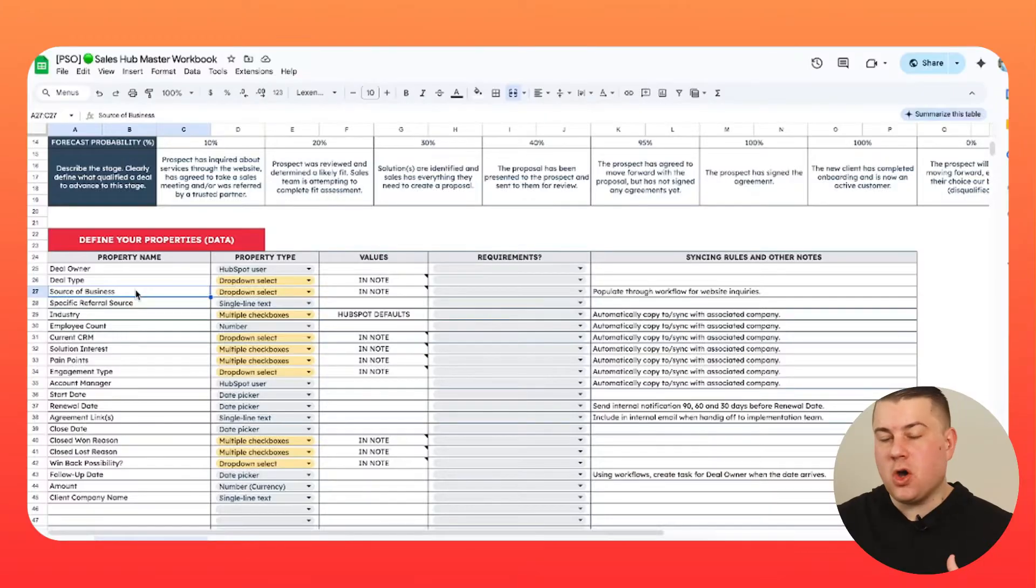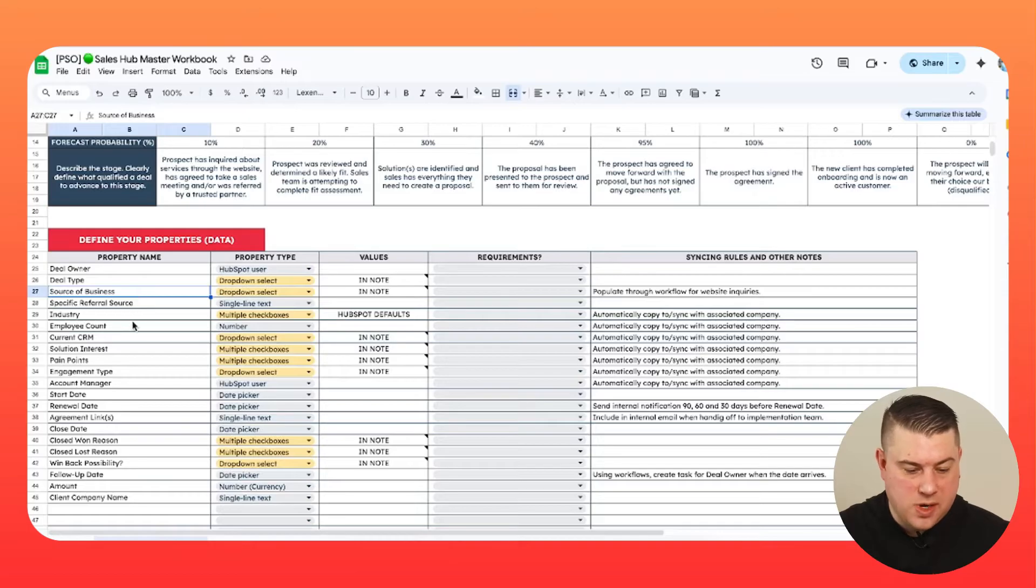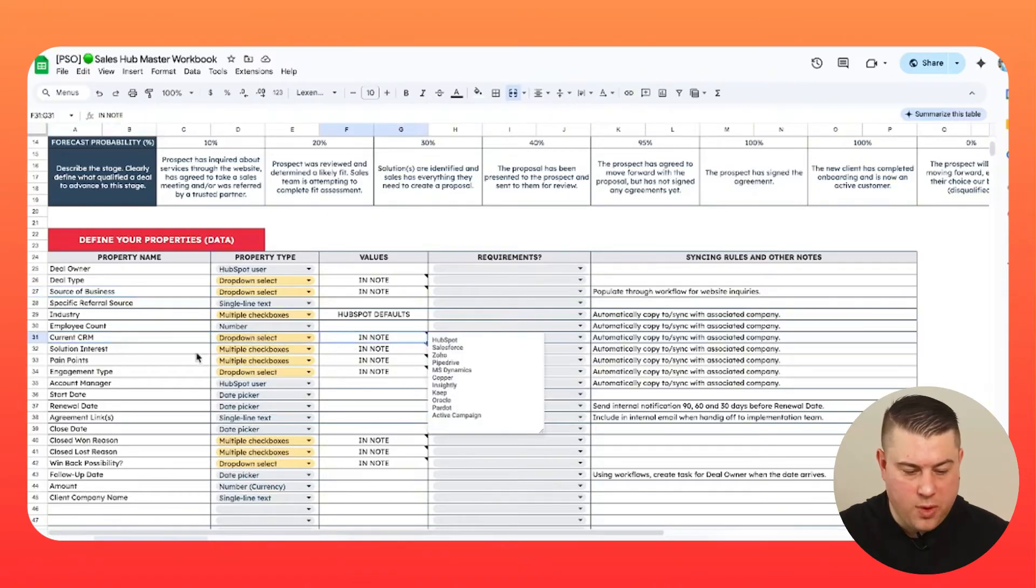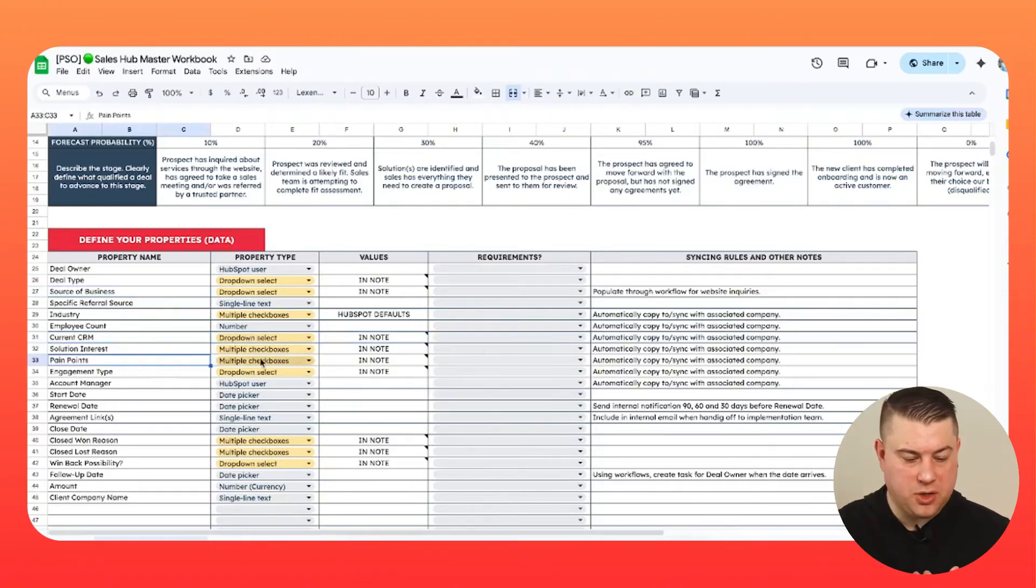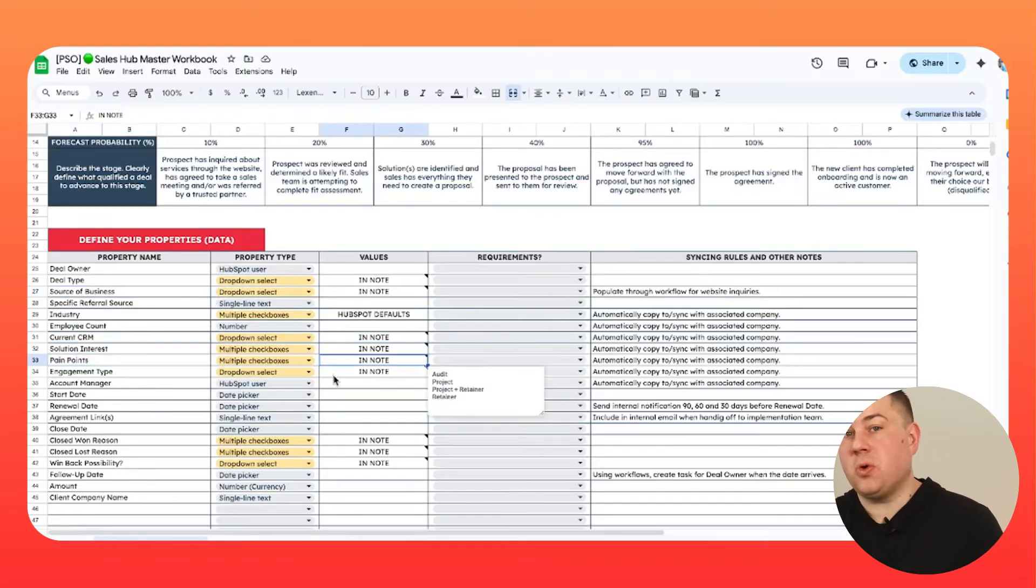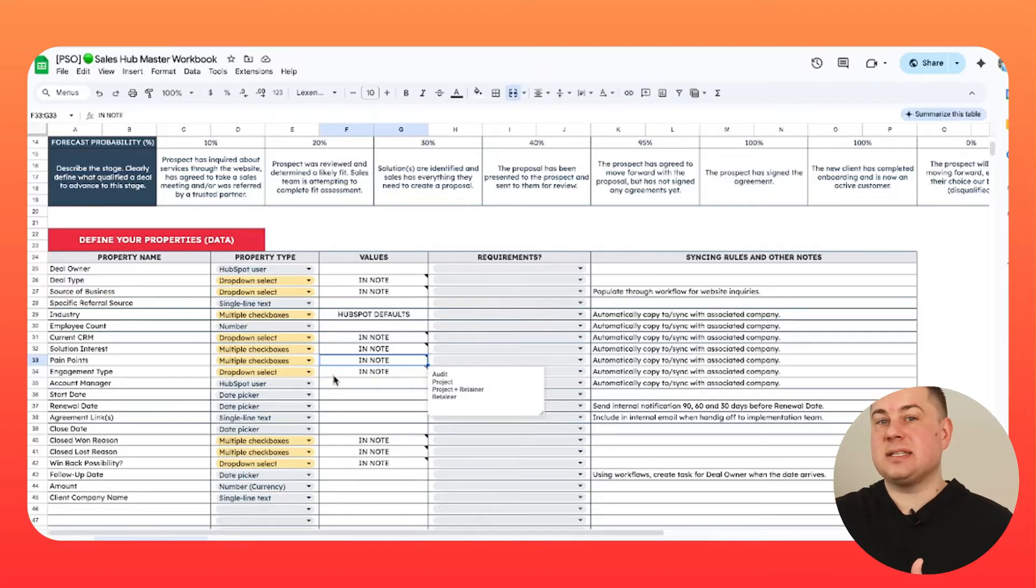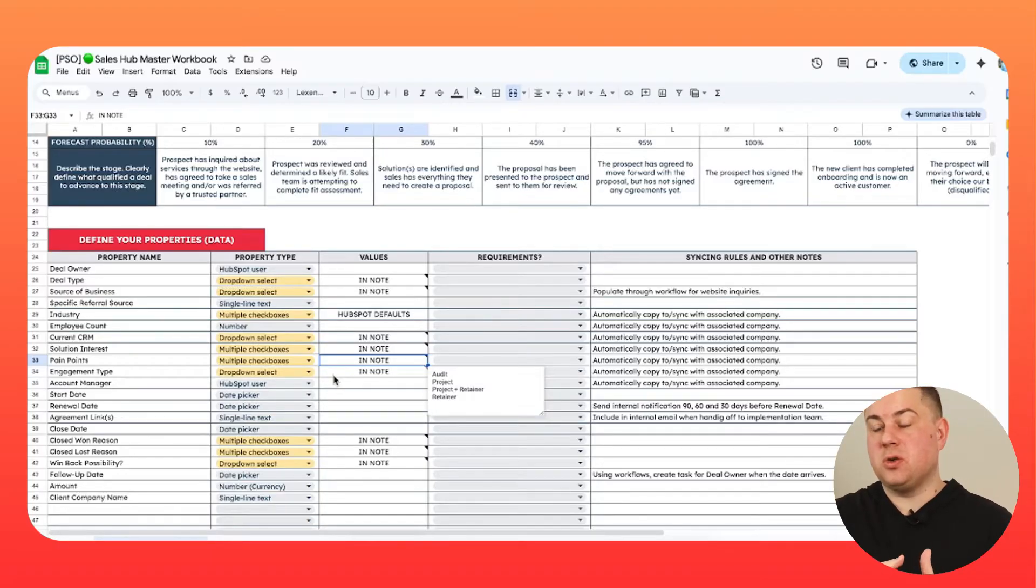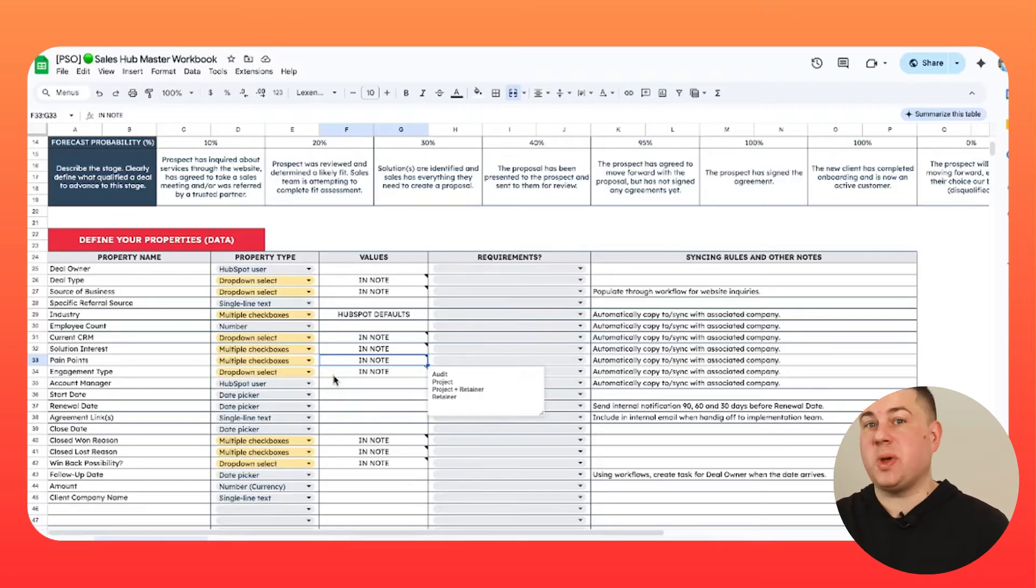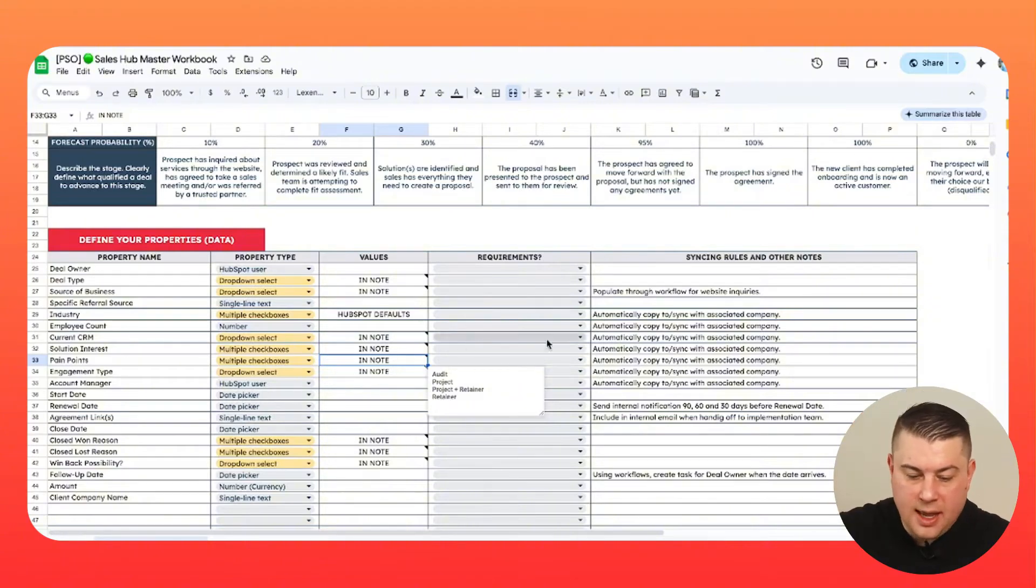But anyways, go through this exercise and figure out like for us, we always want to know what CRM they're using. We also want to know what pain points they're interested in and a bunch of other things. Down the road, you also want to think about what information do we need when somebody says yes, information that we want to pass along to whoever is going to be working with this client from an onboarding perspective or a customer success perspective.